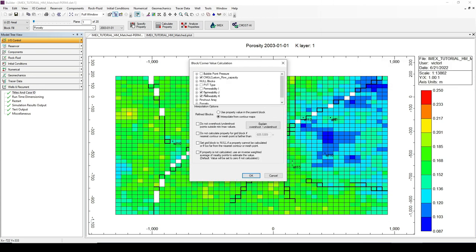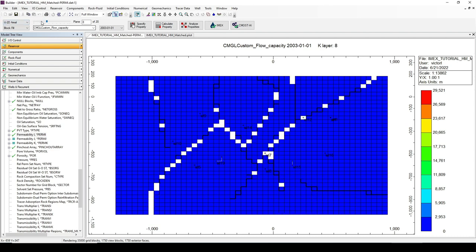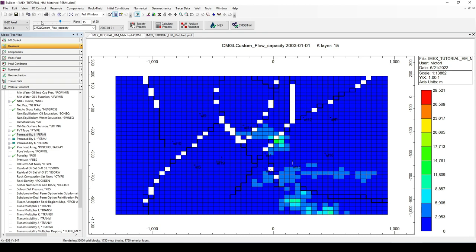Now we just need to calculate what we just set up. I'll uncheck the permeability in the J and K directions since we don't need to recalculate them — they only depend on the permeability in the I direction, which hasn't changed. Click OK. This is the Flow Capacity property calculation, and you can see how it varies along the vertical layers — this shows how well or poorly each reservoir grid block can flow the oil contained in it.